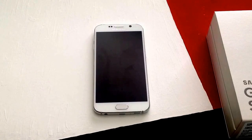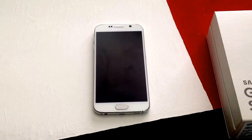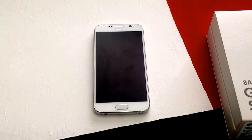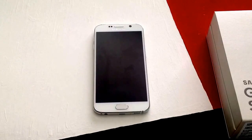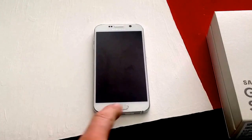How's it going viewers? Thank you guys for watching my video. In this video I'll be showing you guys how to add a different language keyboard on a Samsung Galaxy S6.